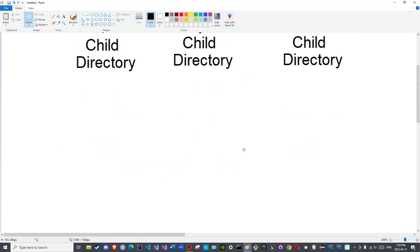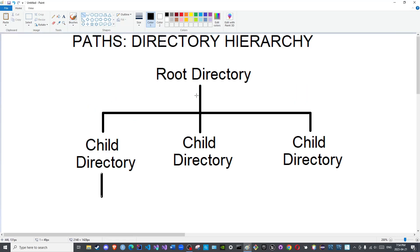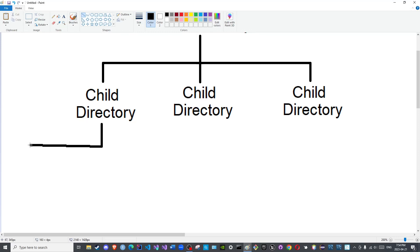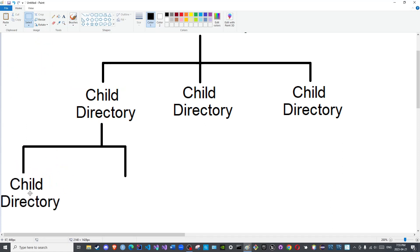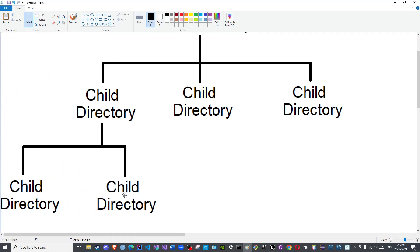Subfolders can contain subfolders of their own to form what is known as the tree diagram. Let us say this folder has only two subfolders within them. These are also child directories. Each subfolder, each child directory, could also contain child directories and so on and so forth.